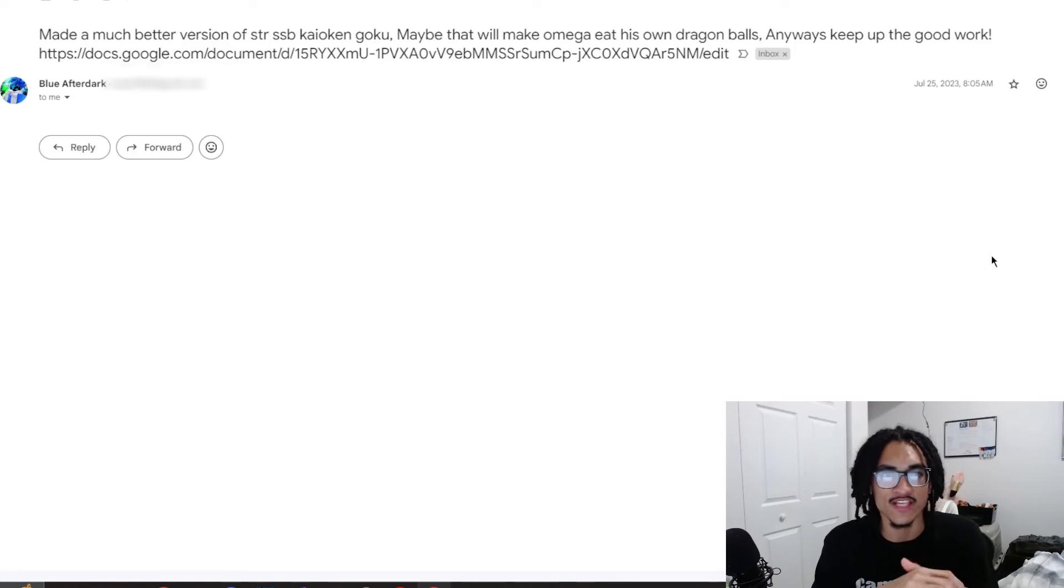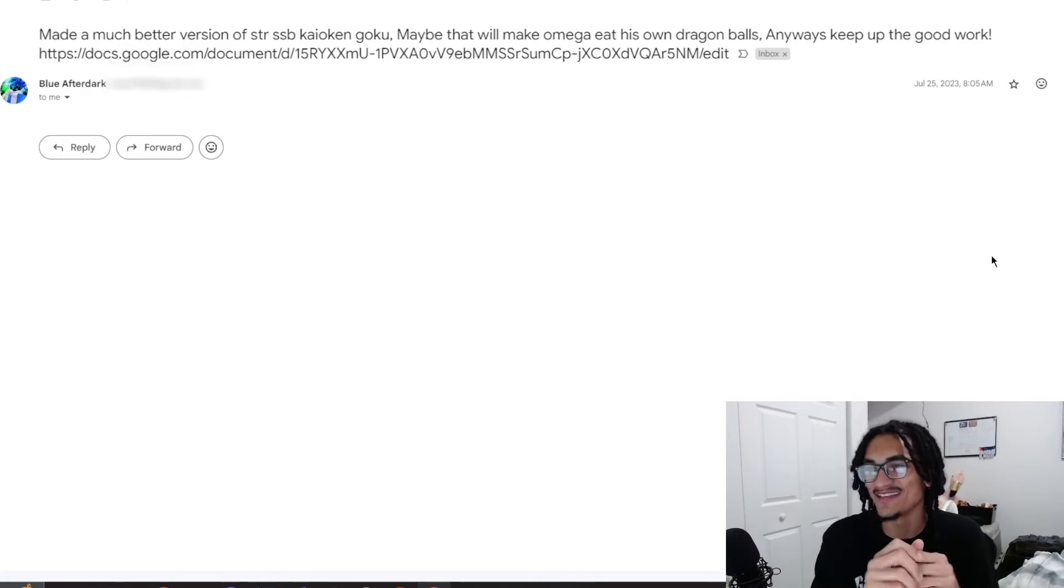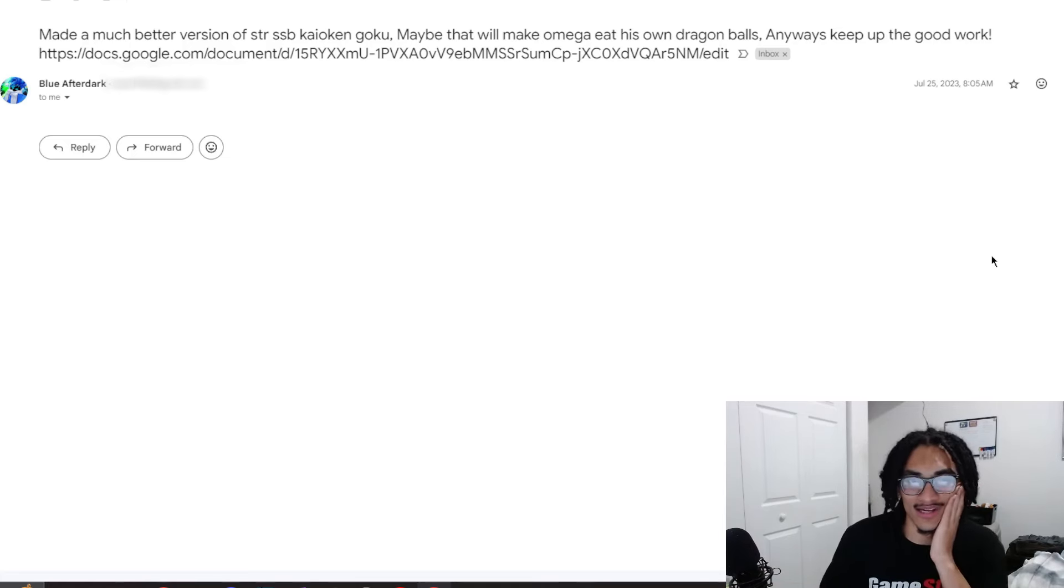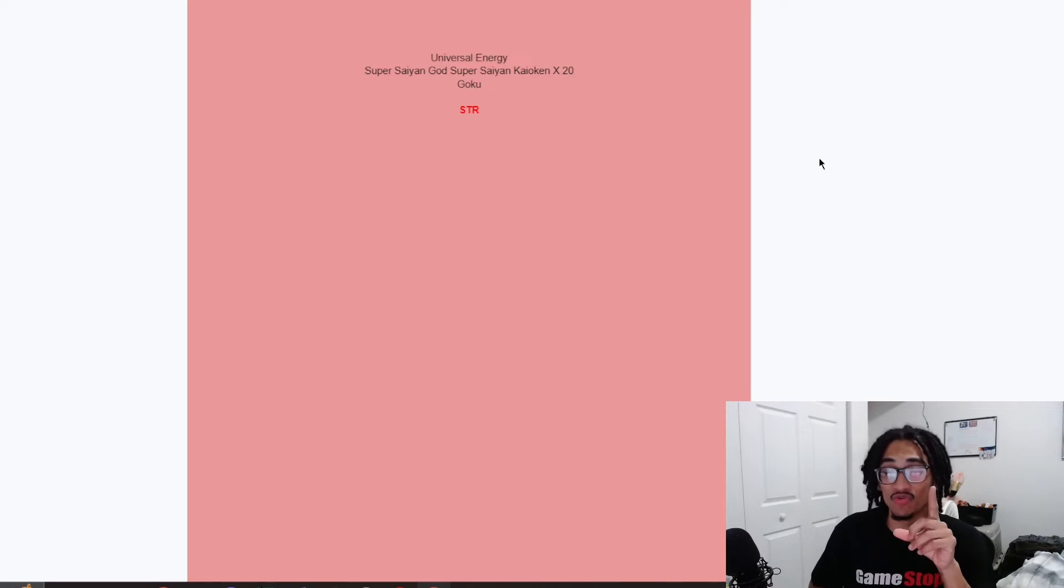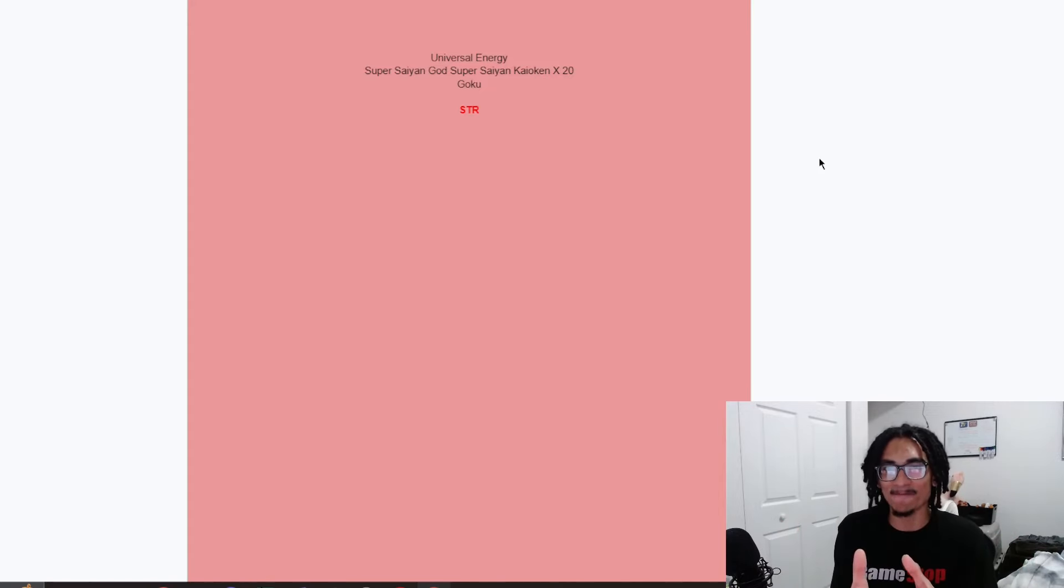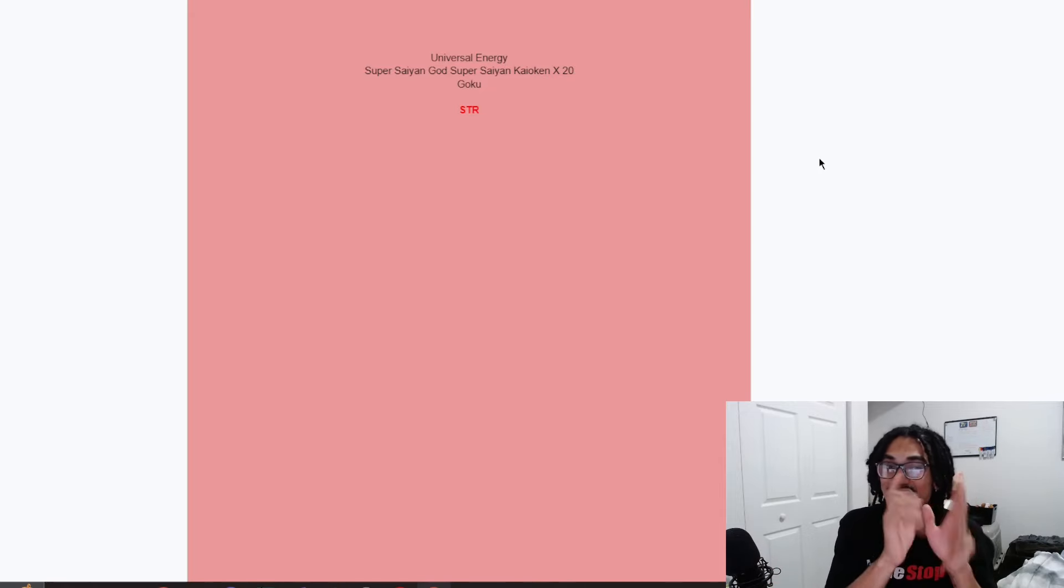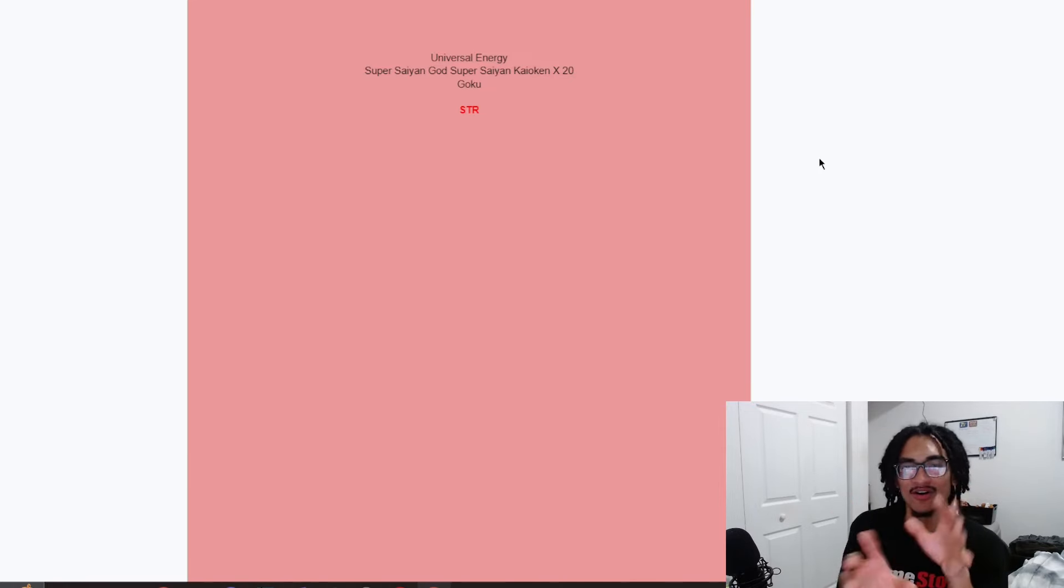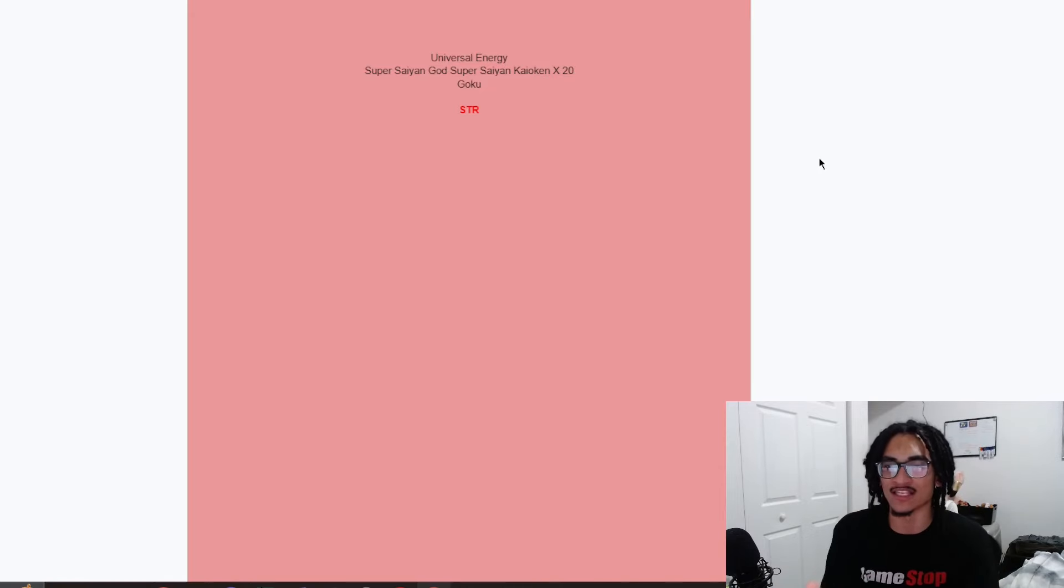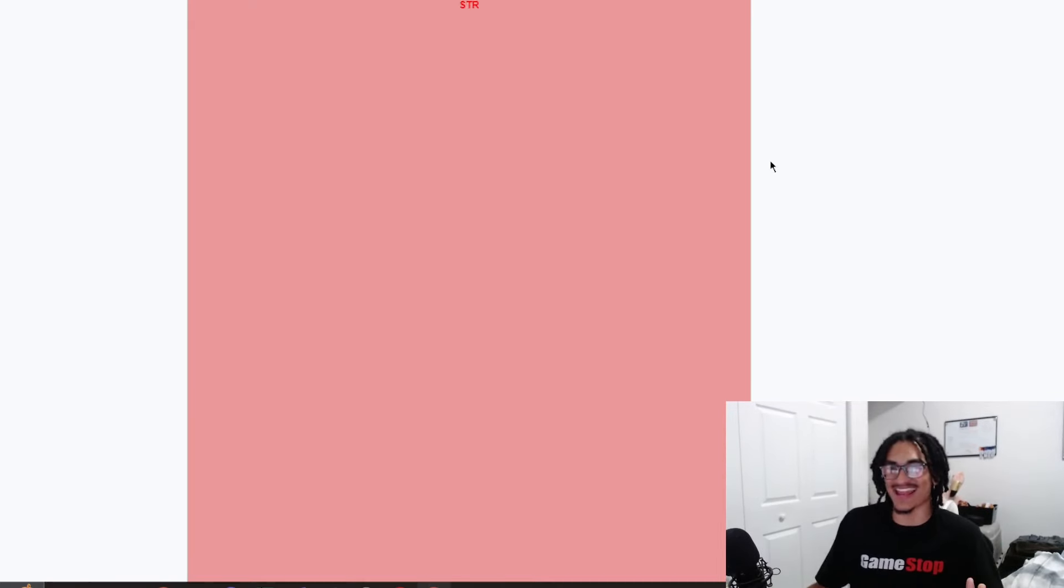So Blue says, made a much better version of STR Blue Kaioken Goku. Maybe that will make Omega eat his own Dragon Balls. Pause. Anyways, keep up the good work. And then he sent a link for a Google document. Let's just jump straight into it. I'm just gonna go guns blazing straight into it. Now, Blue, if I remember correctly, this guy makes me some crazy broken joke cards. Like this is literally the Saitama of custom cards. Like these cards that this guy sends me, I think it's him.